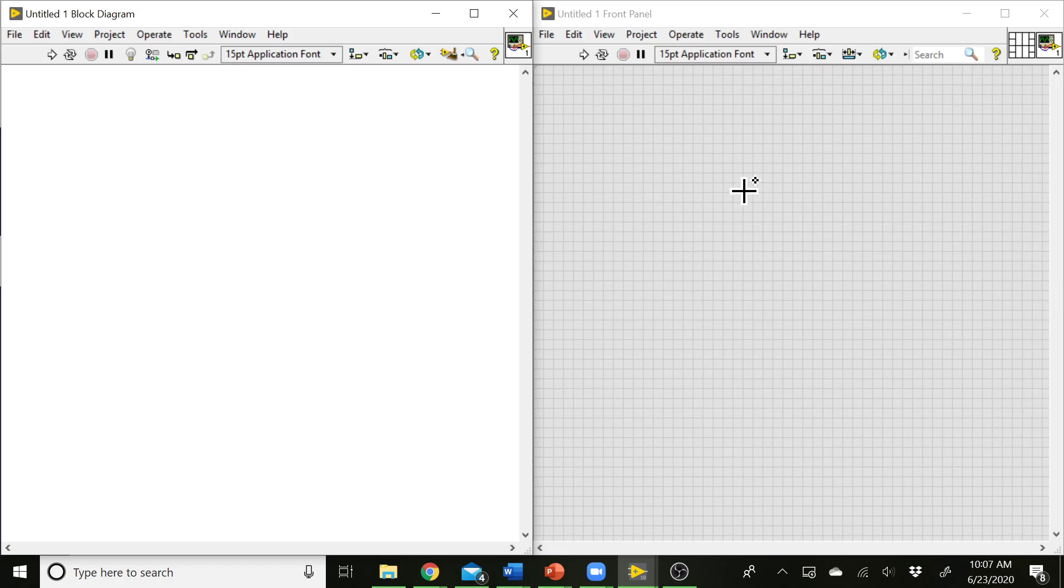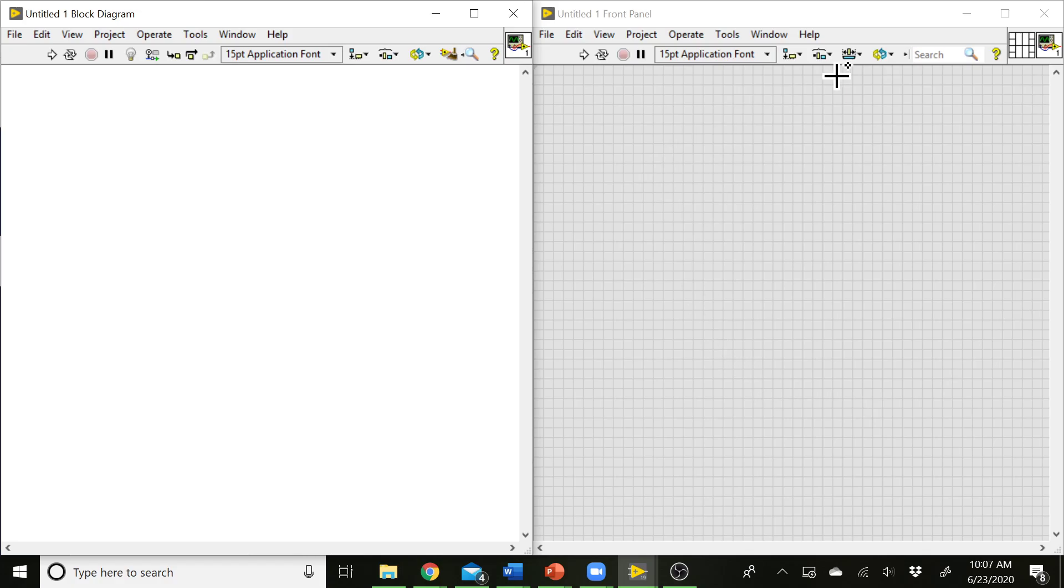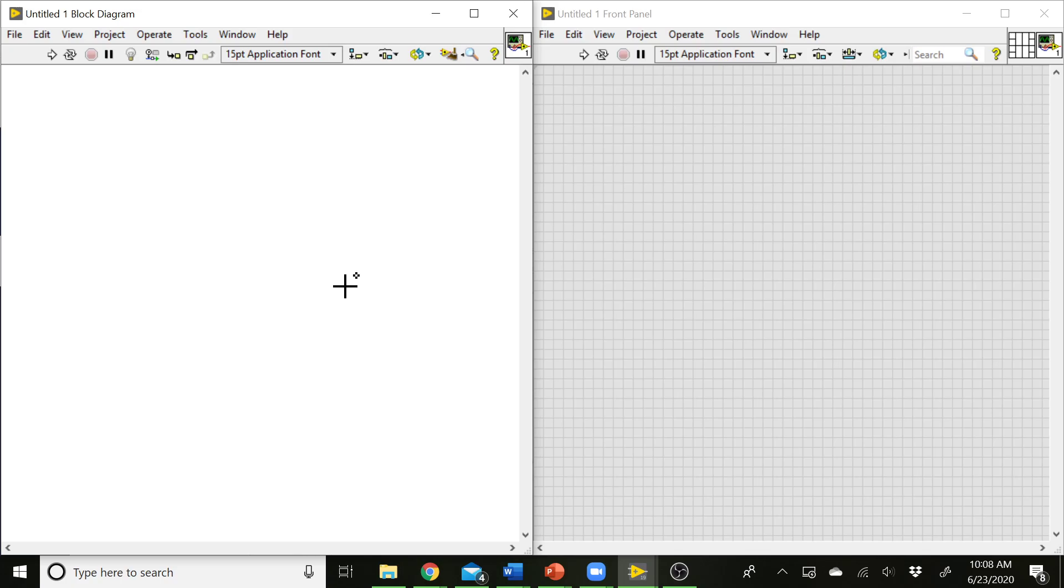So the front panel is what the user is going to interact with while the VI is running. So over here, we can have inputs and outputs. We can display data to the user. We can collect input from the user. All that's going to happen over here on the front panel. On the left-hand side over here, we have this white space that we call the block diagram. And the block diagram is where all of the logic behind the VI happens. So this is what's going on inside of the computer. This is where we set behaviors. We can do mathematical equations over here in the block diagram. And we can make the actual VI work and tell it how to use all of the inputs and outputs on the front panel.